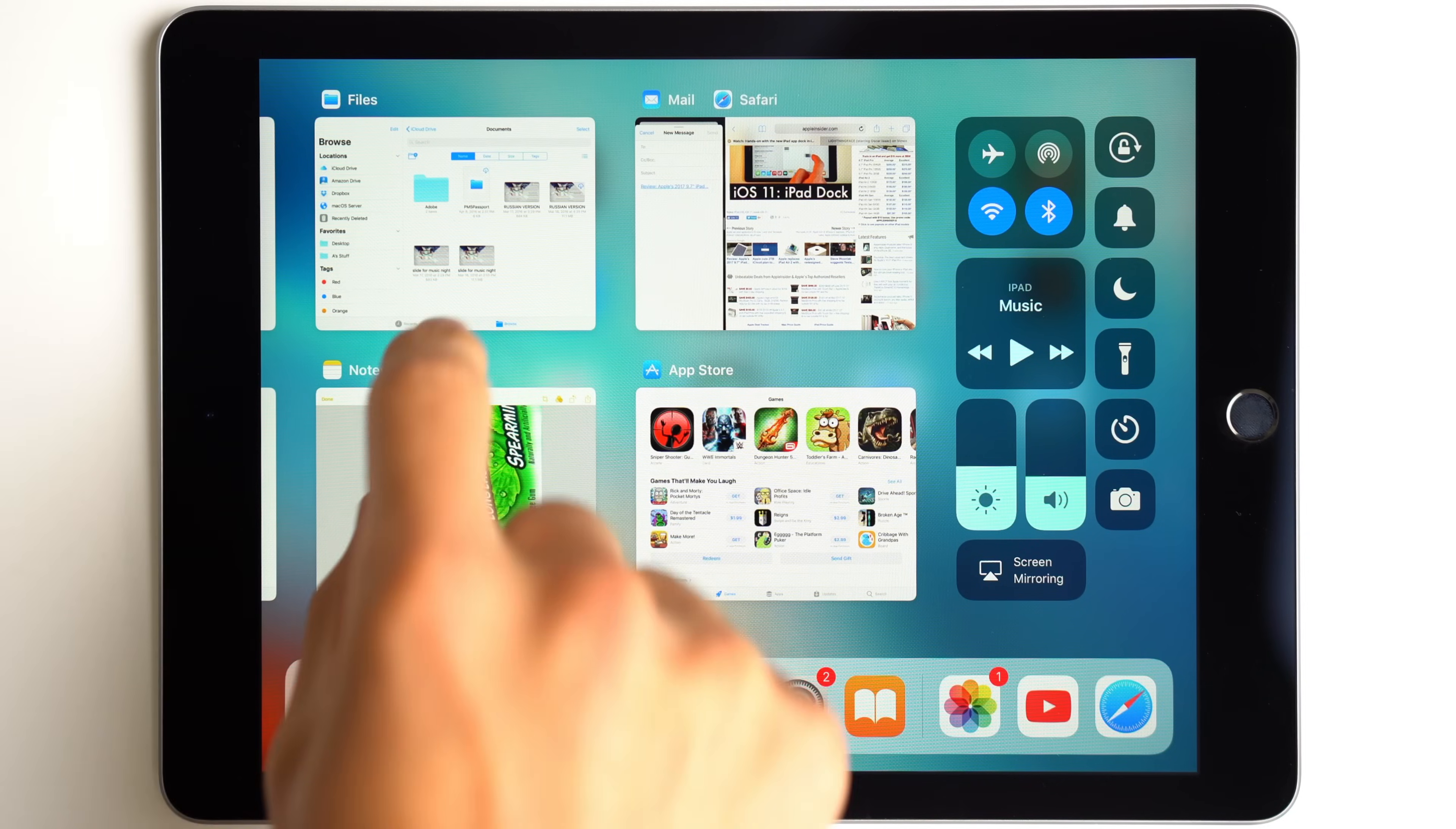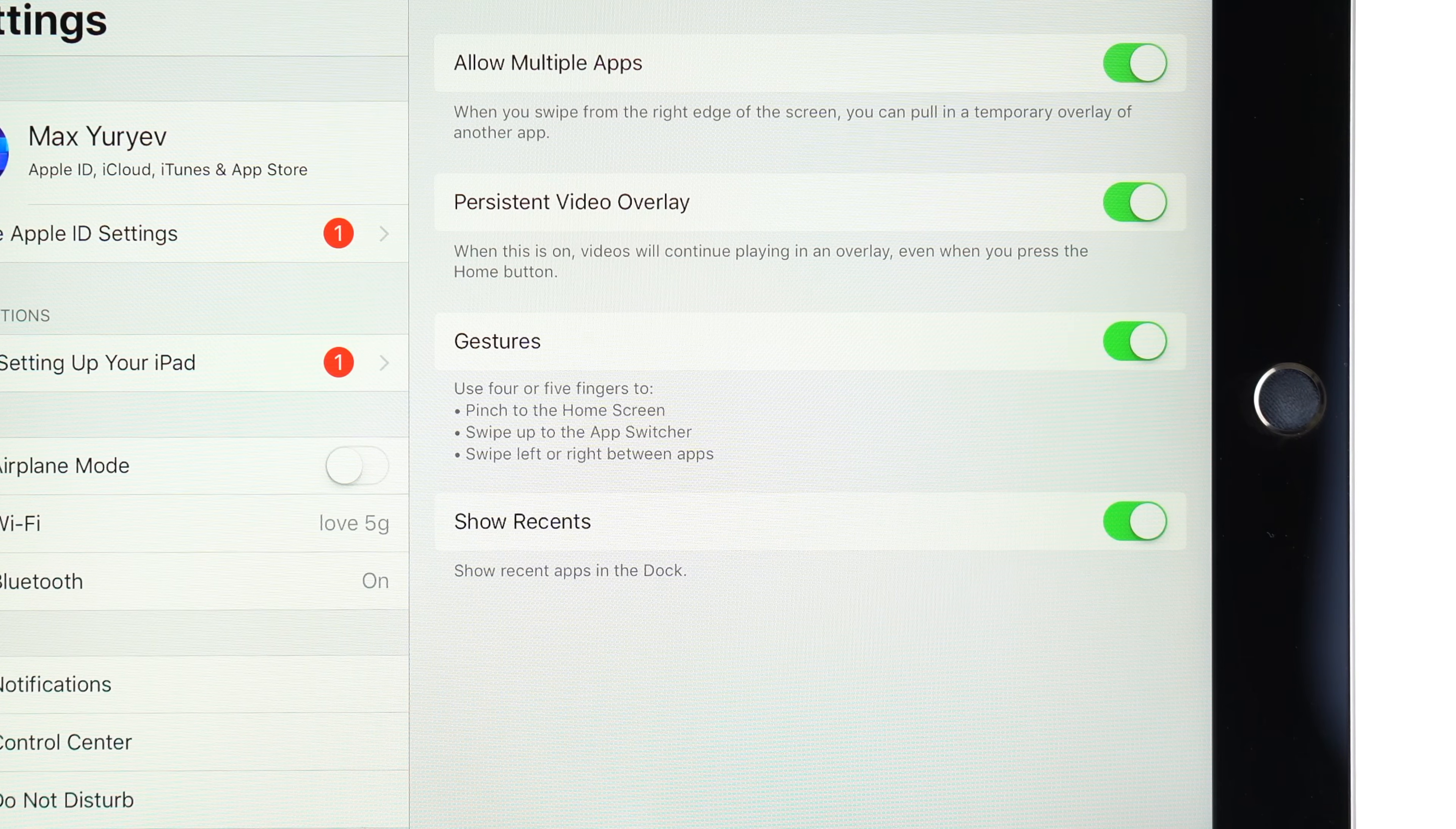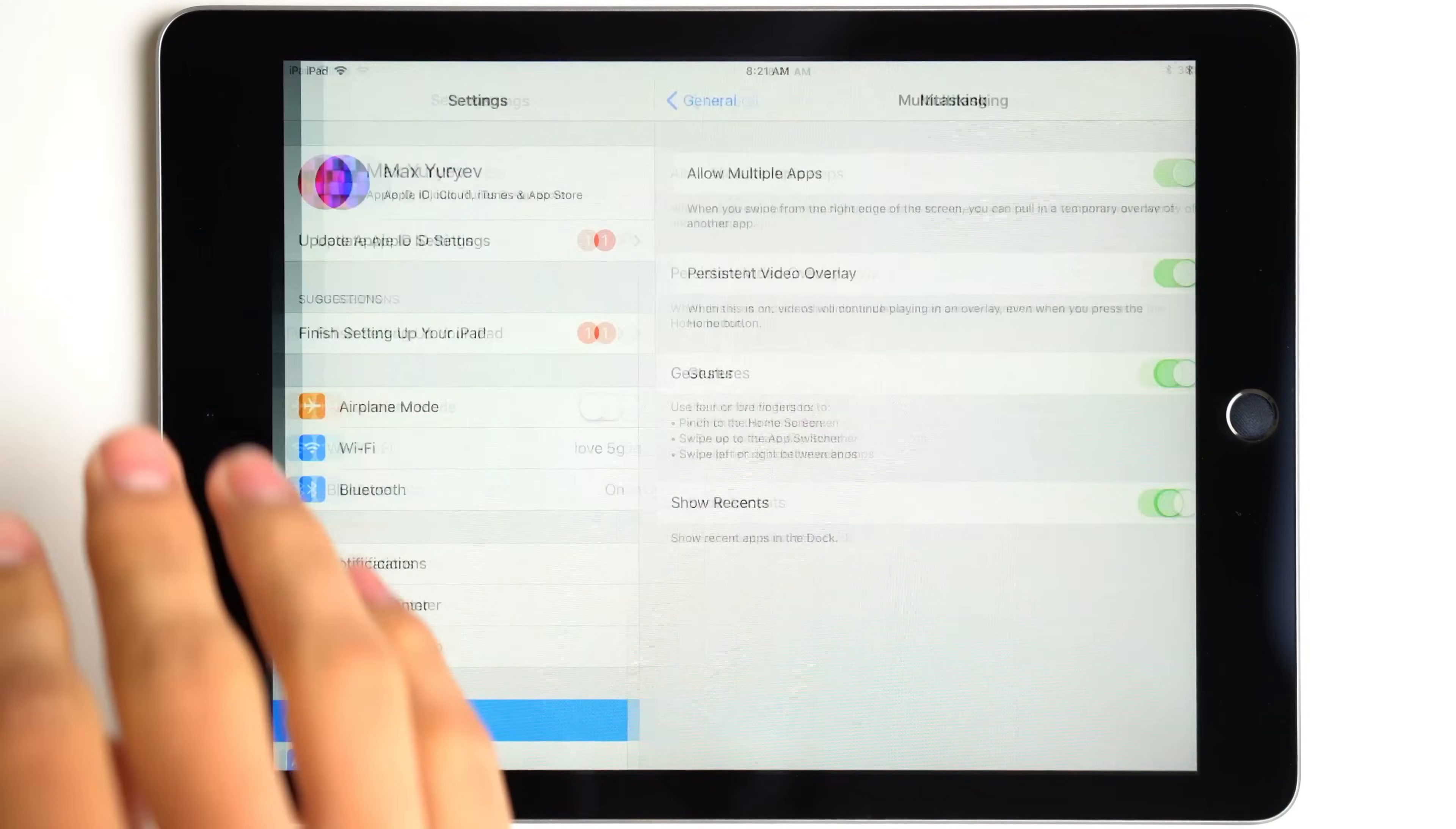In iOS 11 Beta 3, you're able to close apps by swiping them off the screen. Apple also built in support for four or five finger gestures. Like macOS gestures, users can pinch with four fingers to access the home screen, swipe up to reach the app switcher, or swipe left and right between apps.